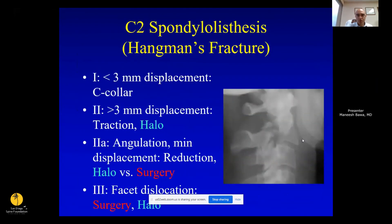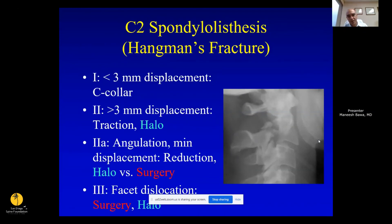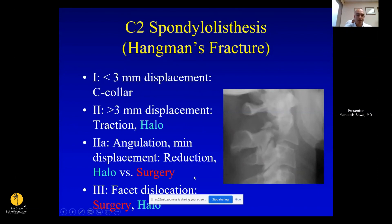Hangman's fracture classification: Type 1 has minimal displacement; Type 2 has greater than 3 millimeters displacement and can often be reduced and treated in a halo. Type 2A are flexion-distraction injuries with angulation but no translation — do not put these in traction as they'll distract further and risk spinal cord injury. Reduce them in extension and treat in a halo. Type 3 with a facet dislocation requires surgery.